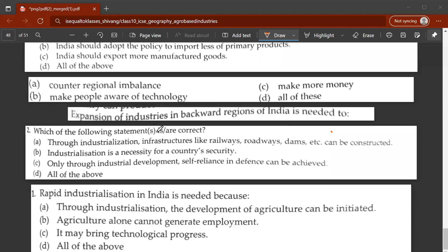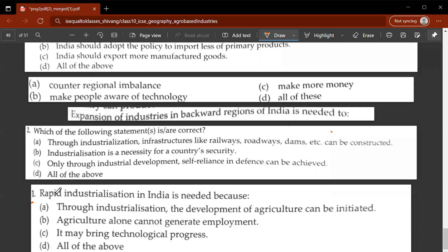Hey guys, welcome to another video. In this video we'll be revising questions of agro-based industries, Geography Class 10th CBSE. Let's start with the first question: rapid industrialization in India is needed - why is it needed? The answer is D, all of the above.